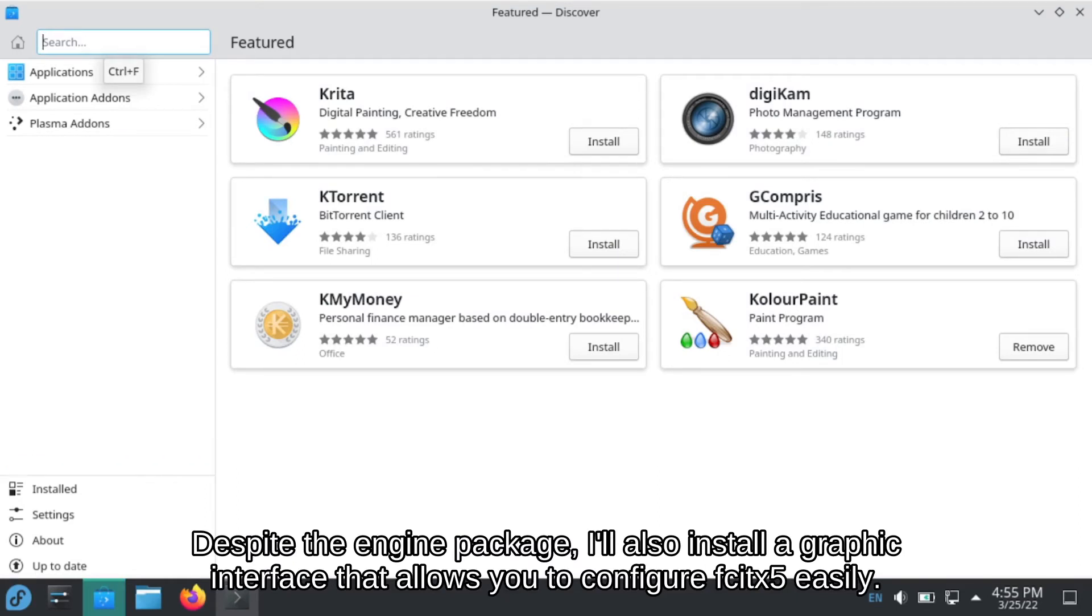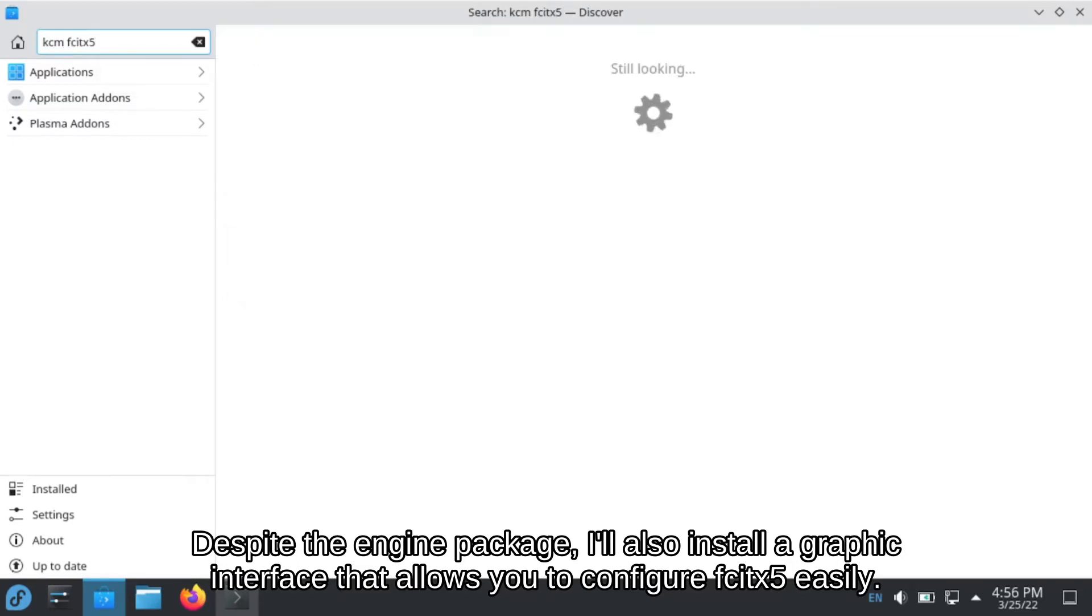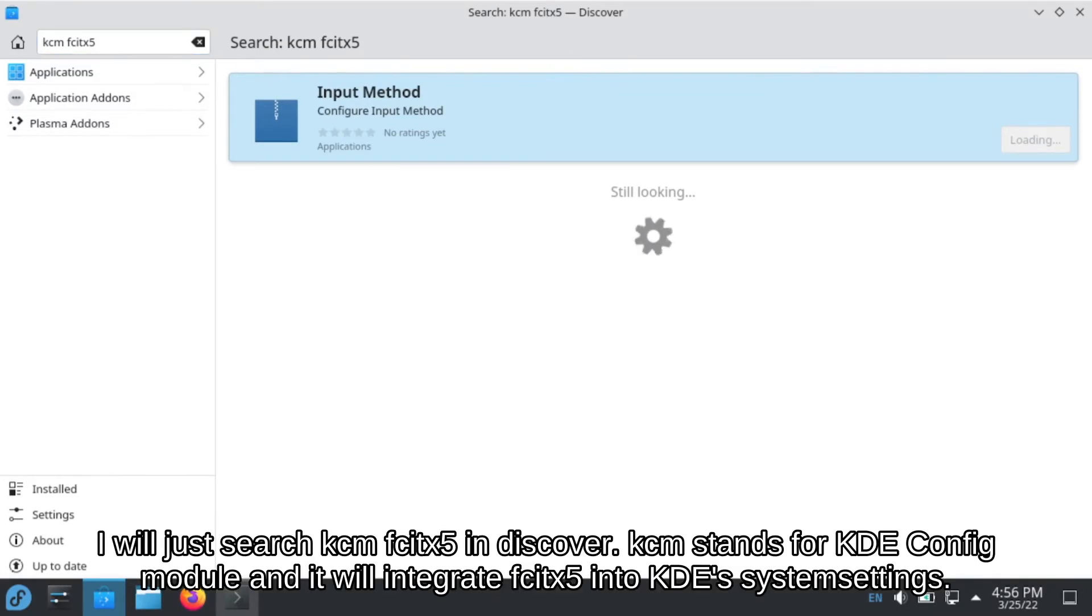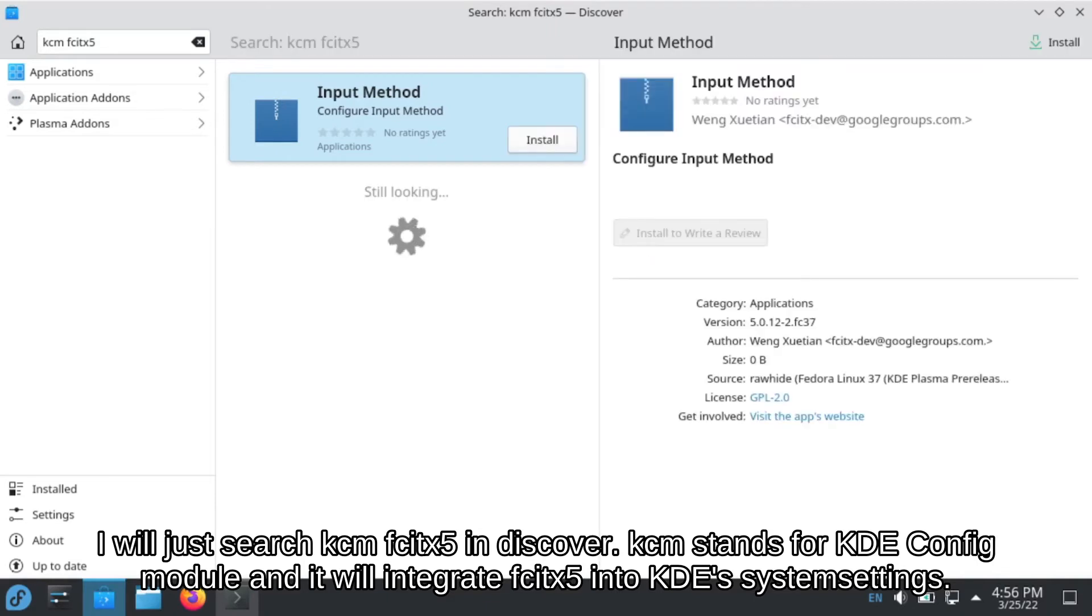I will also install a graphic interface that allows you to configure Fcitx 5 easily. I will just search KCM Fcitx 5 in Discover. The KCM stands for KDE config module. It will integrate Fcitx 5 into KDE's system settings.